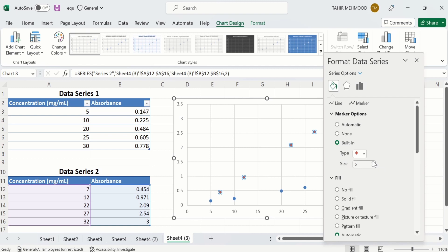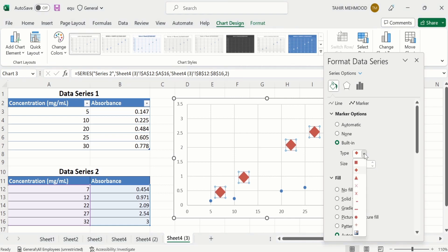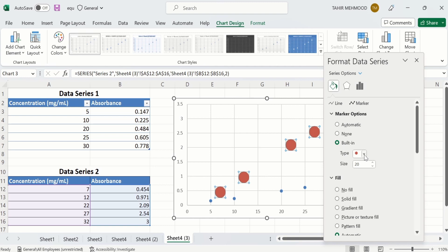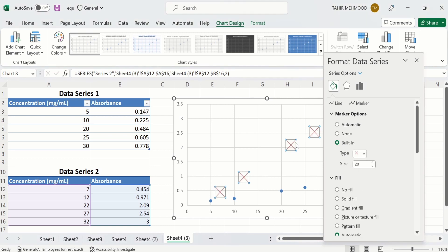For example, if I select this shape, then the shape of the marker will be changed. You can adjust the size using this option. I will increase its size so it is more visible to you. Now if you want to change the type, I will select this one — now it is more visible. The shape is changed. Similarly, you can change or edit the markers for one data series.